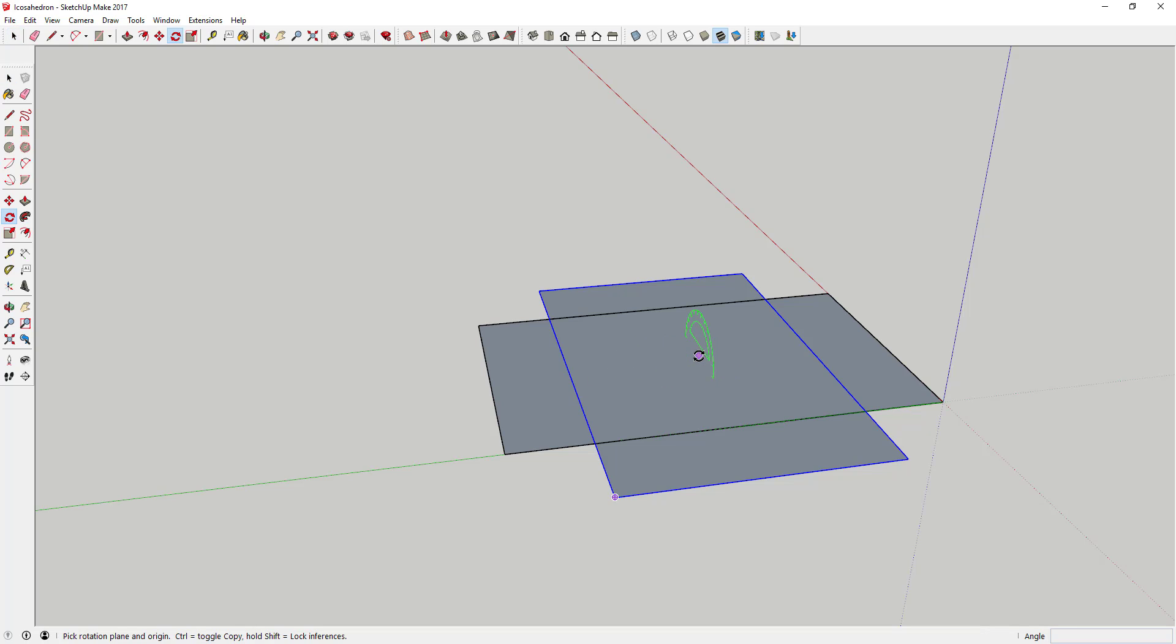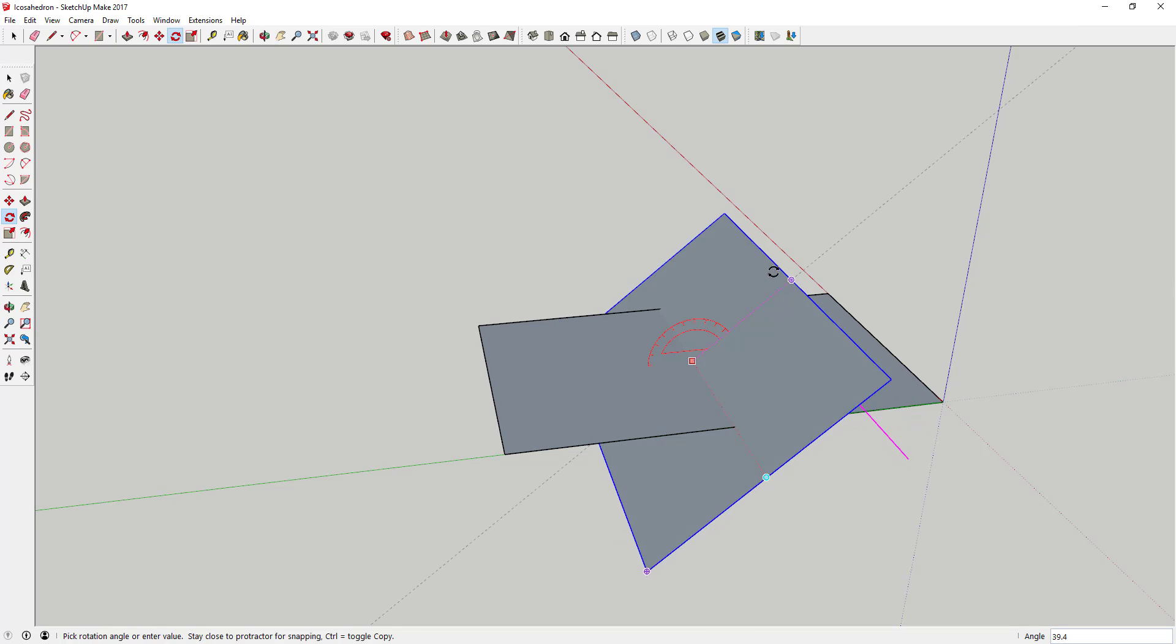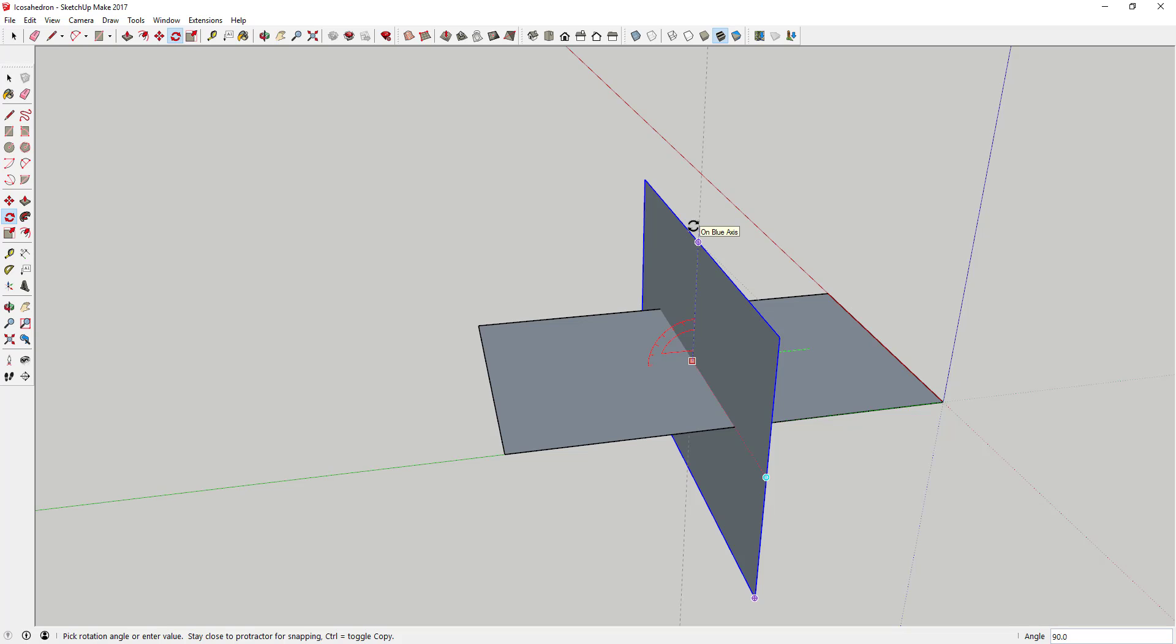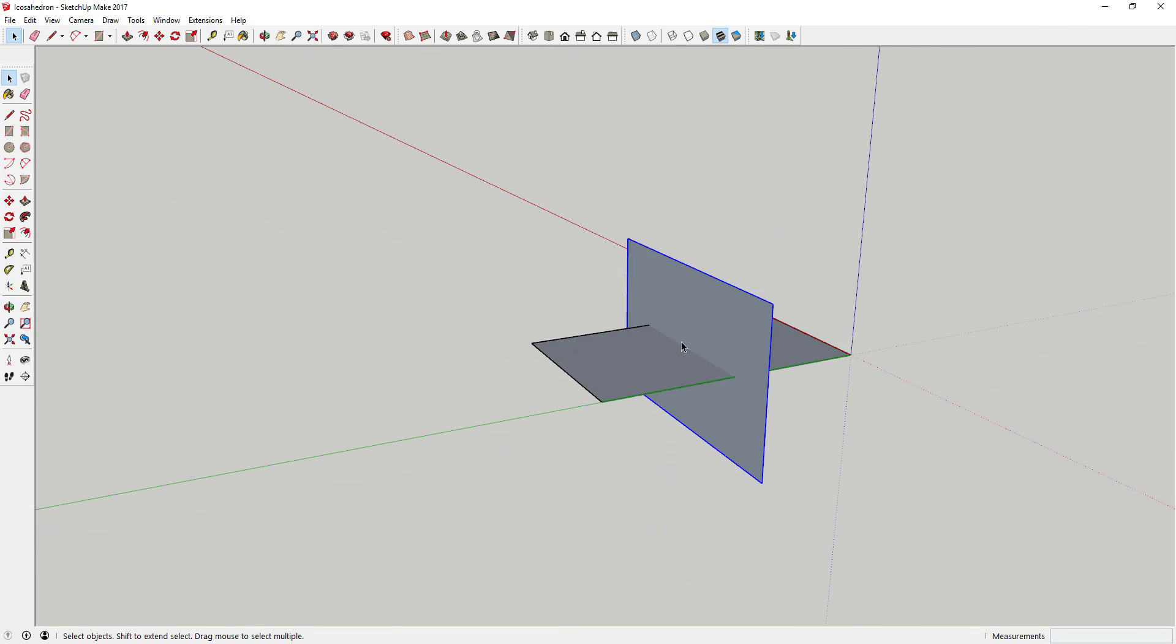And then what you're going to do is you're going to come in here and you're going to rotate this so that it's standing up. And you're probably going to have to use inferencing again in order to do that. And remember that you can lock your rotate tool to an axis by using the arrow keys on your keyboard.